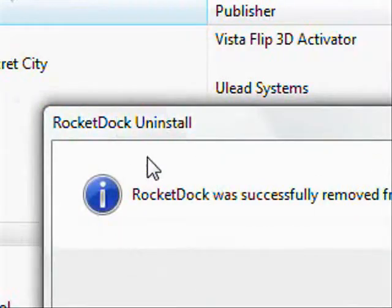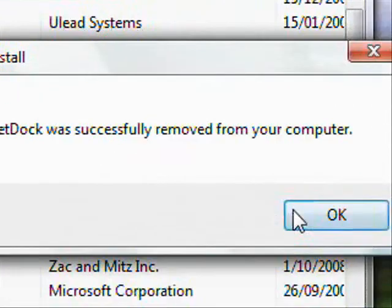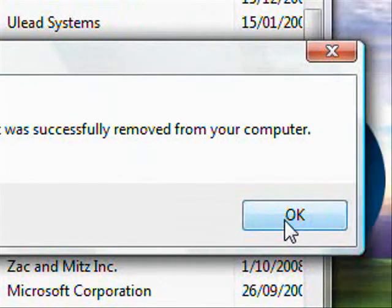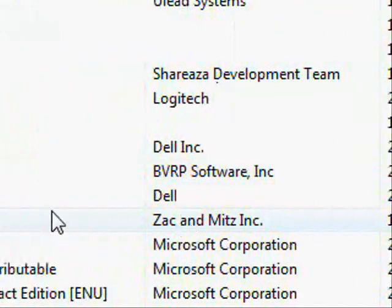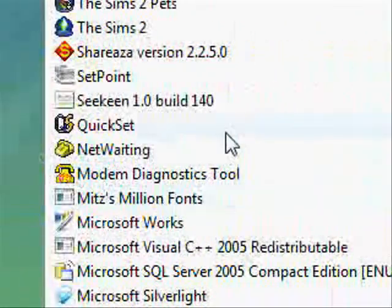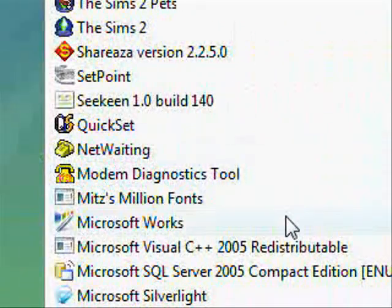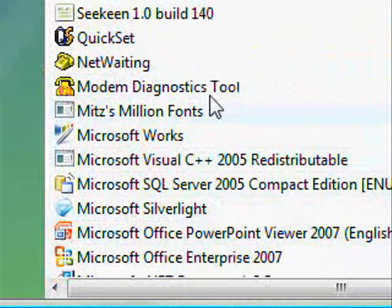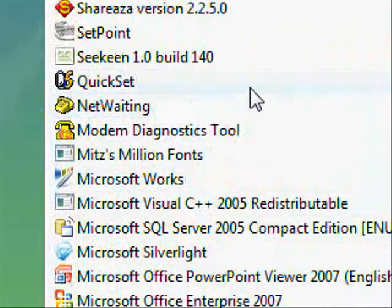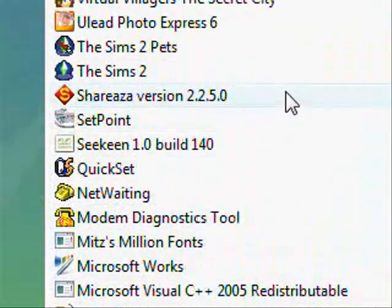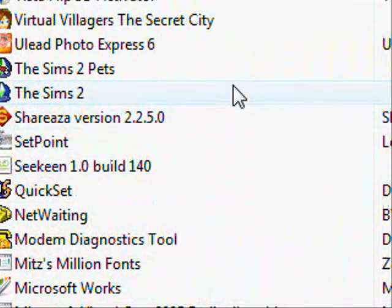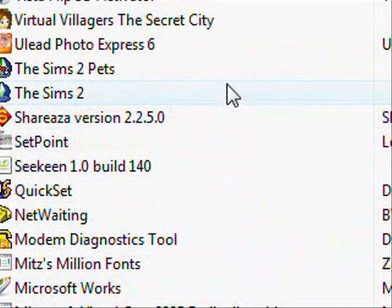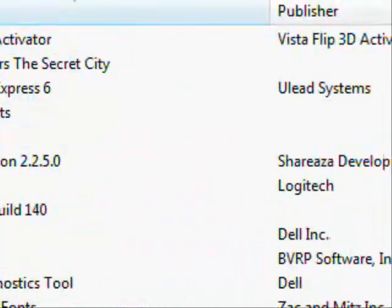So, well, that was really quick. It removed it. All right, so now it's gone. Now if you want to remove anything else, it's pretty easy actually and quick. Mind you, that was a very small program. I think that's about it. All right, thanks for listening.